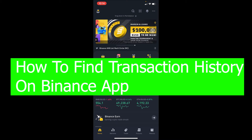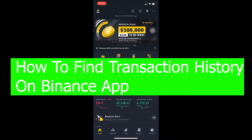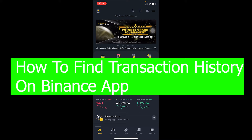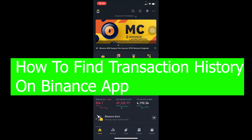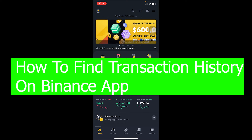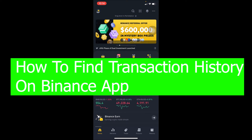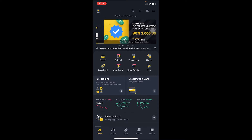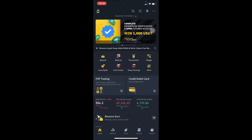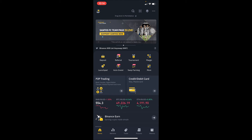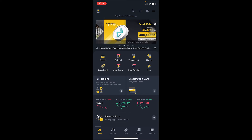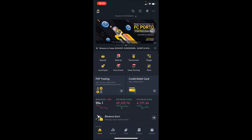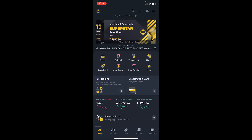Hey, what is up everybody? Welcome back to our channel How to Crypto, where we post crypto videos just like this. In today's video, I will be showing you guys how you can find your transaction history on your Binance app. There are different kinds of transaction history in Binance, ranging from your P2P transaction history, to your trade transaction history, to your crypto transfer transaction history.